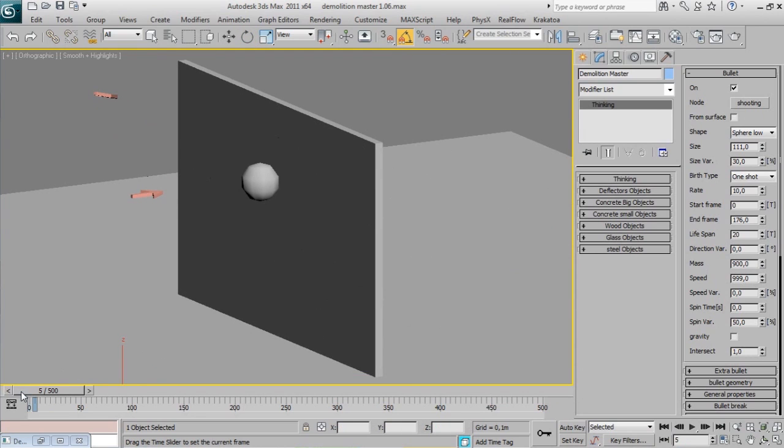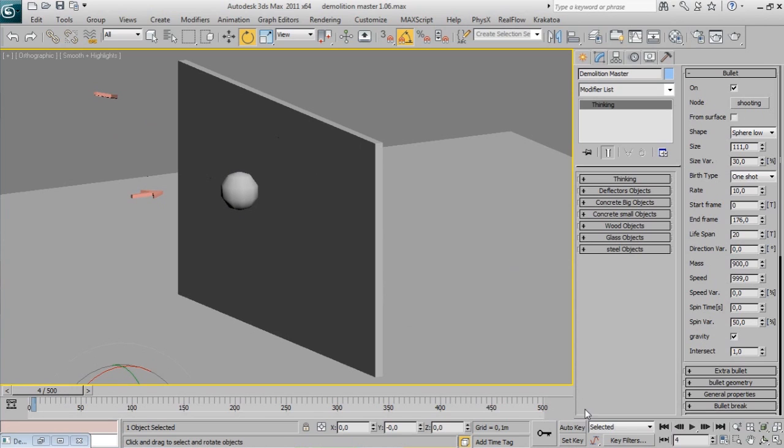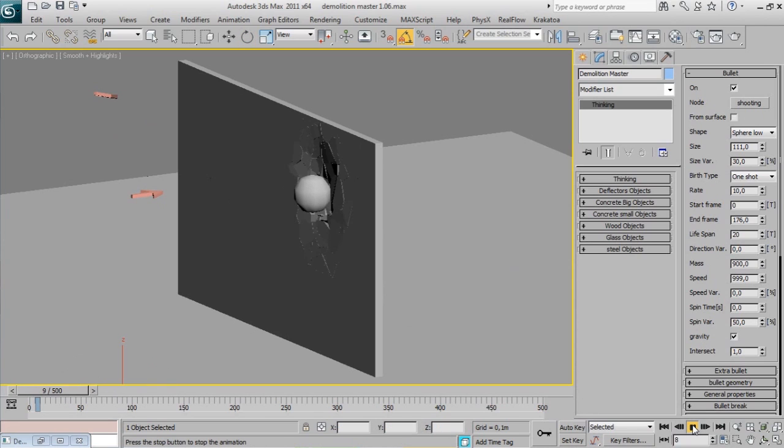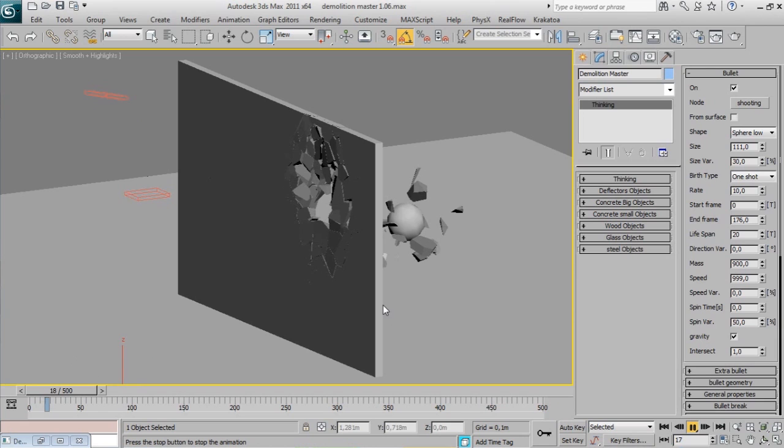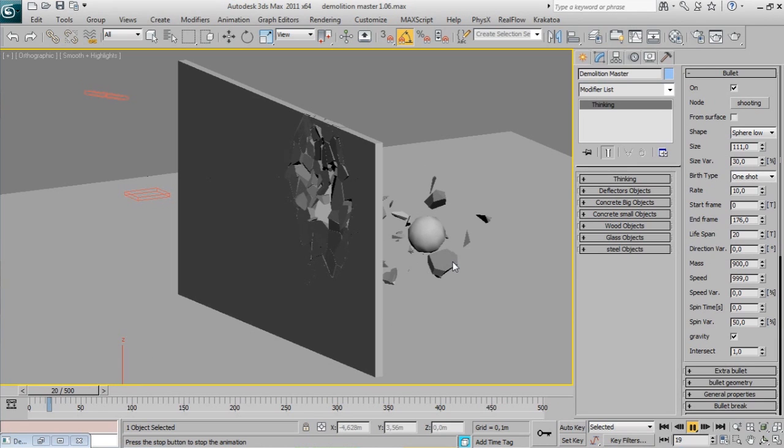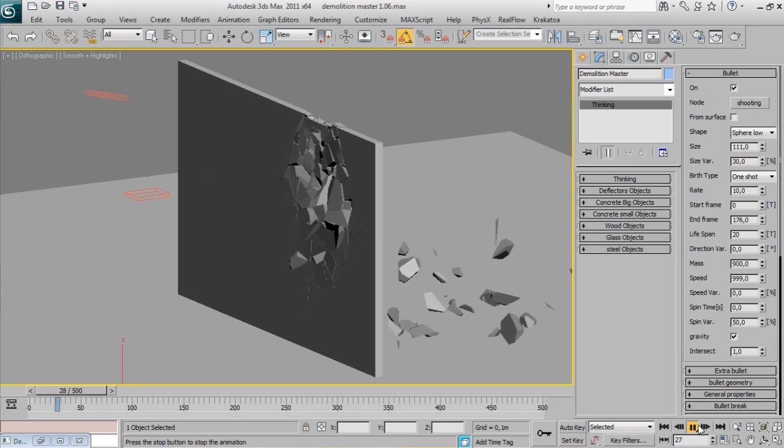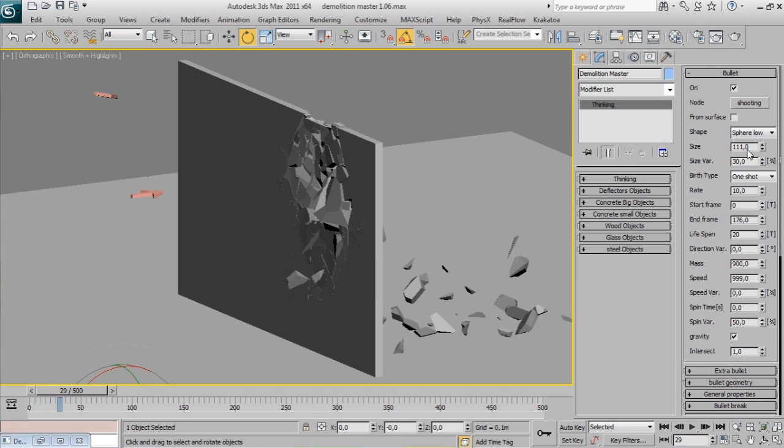In Demolition Master 1.1 you can check or uncheck gravity for bullets. Play it and see how your bullet is affected by gravity. Now it disappears - this is due to a short lifespan. Increase it to an infinite number.